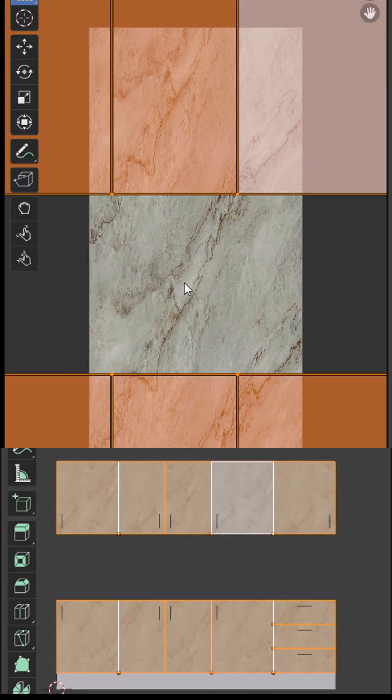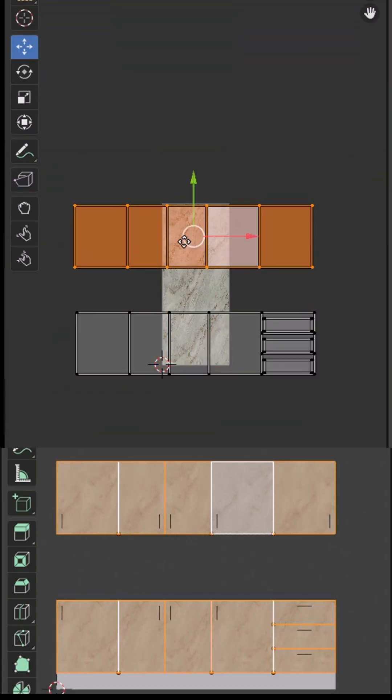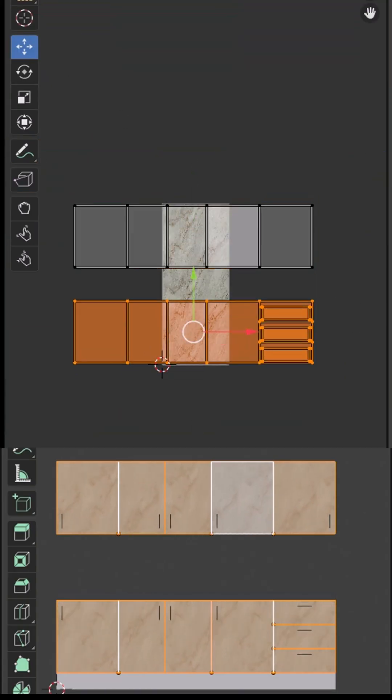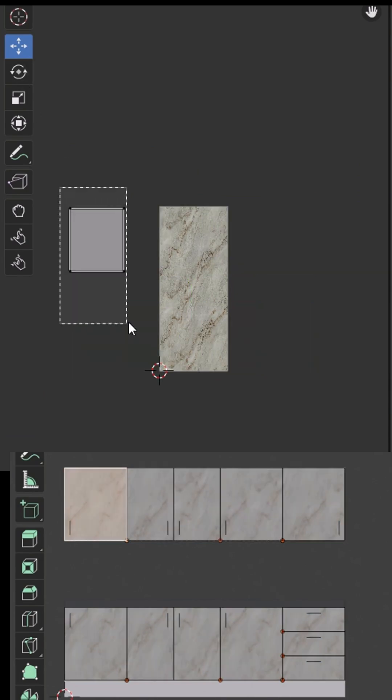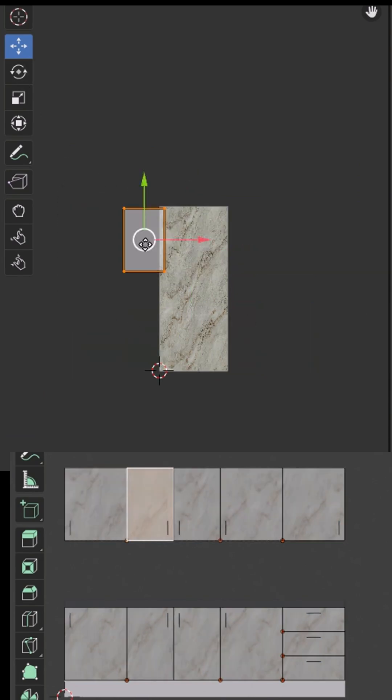If your texture isn't seamless, move the UVs slightly for a more natural look.